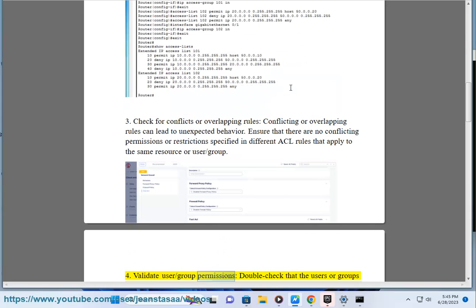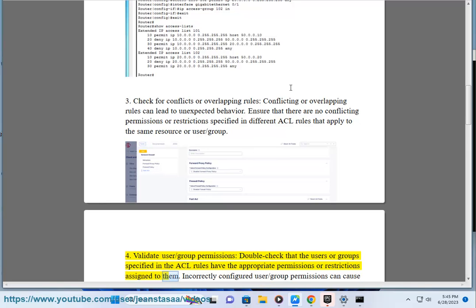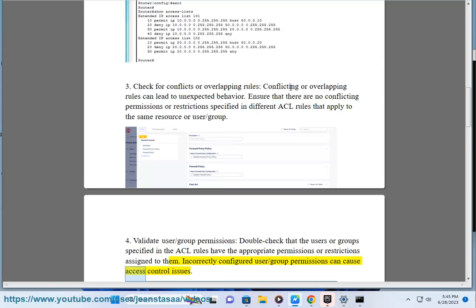4. Validate user/group permissions. Double-check that the users or groups specified in the ACL rules have the appropriate permissions or restrictions assigned to them. Incorrectly configured user/group permissions can cause access control issues.